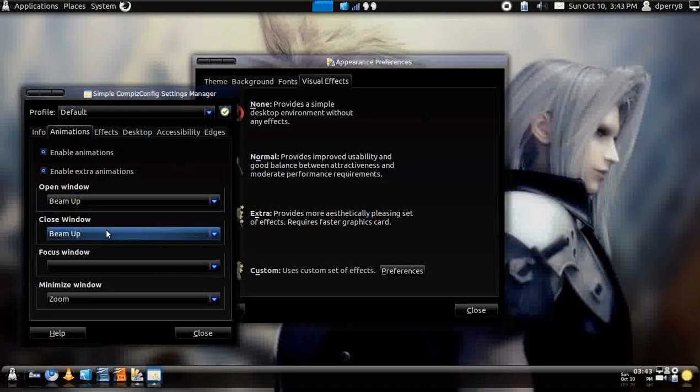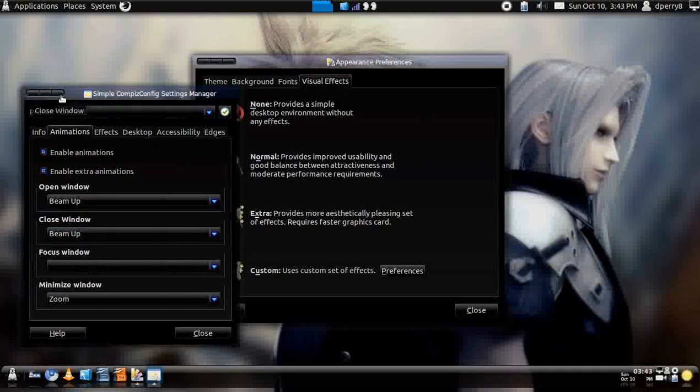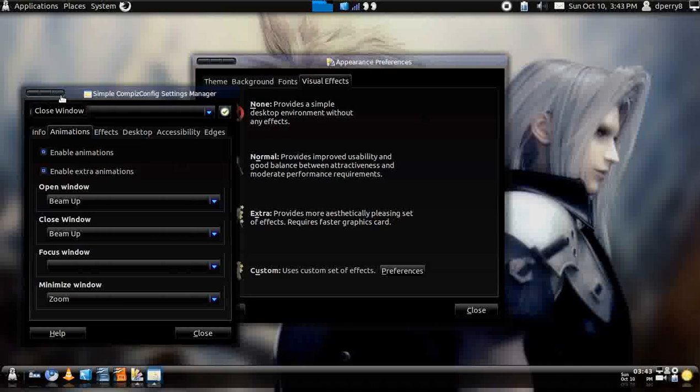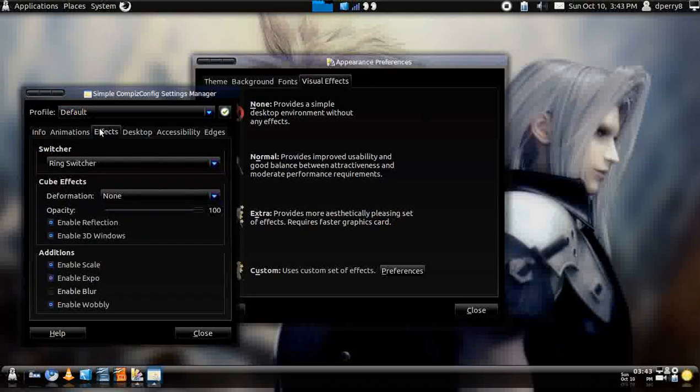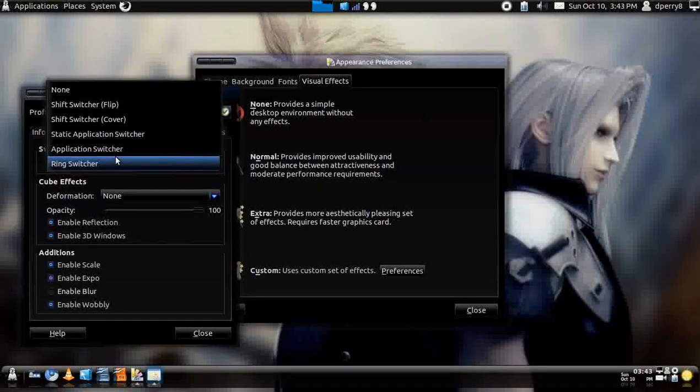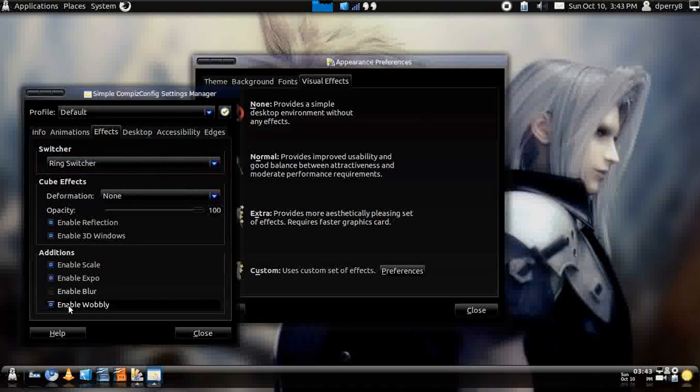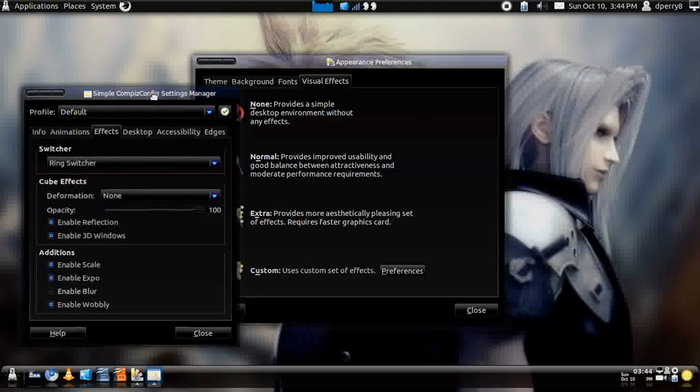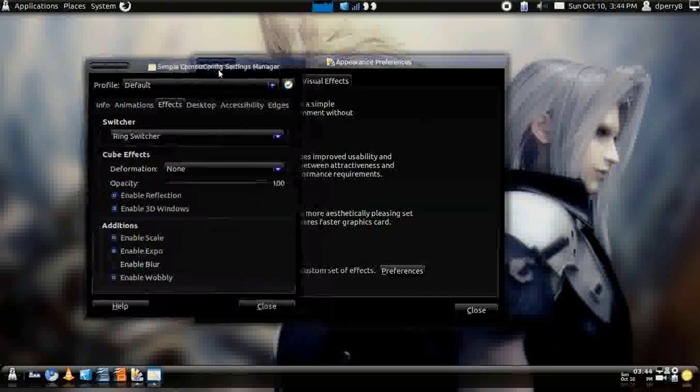I also have that for close, but that's up to you, this is how you customize your Compiz, or basically, why it's basic. For the effects, I just have a ring switcher, and to enable the wobbly, just click Enable Wobbly, that gives you the little wobble effect right there.